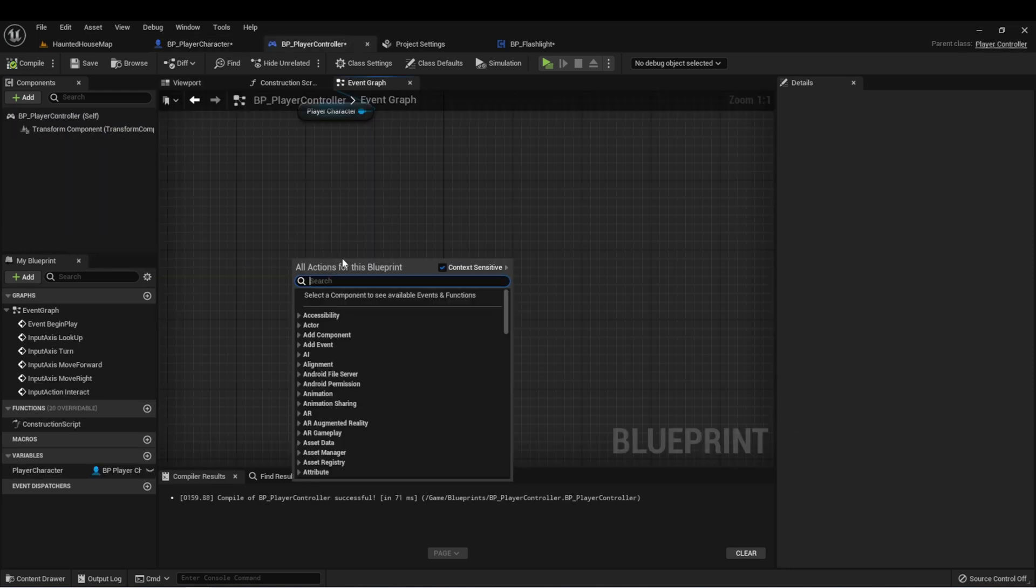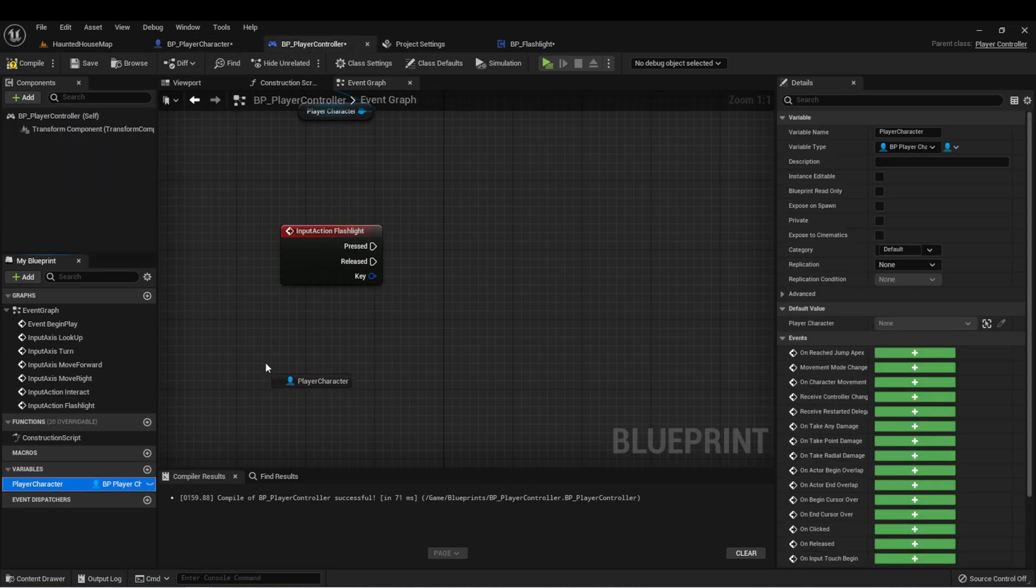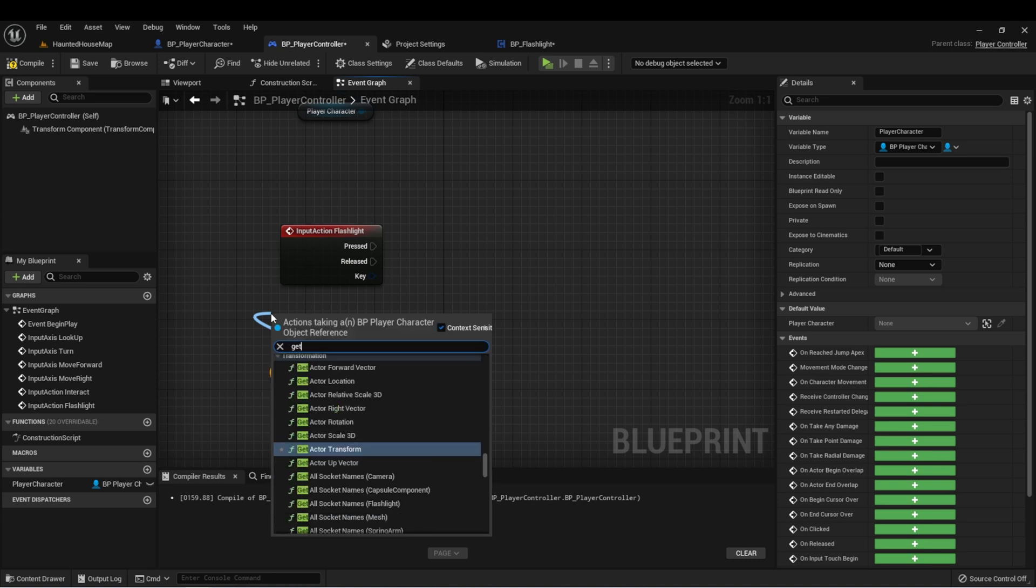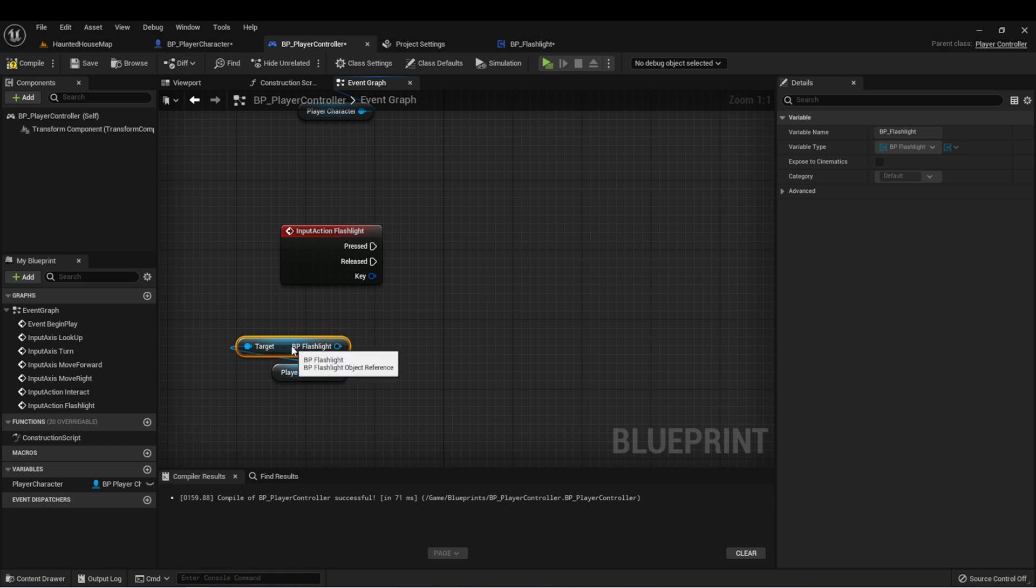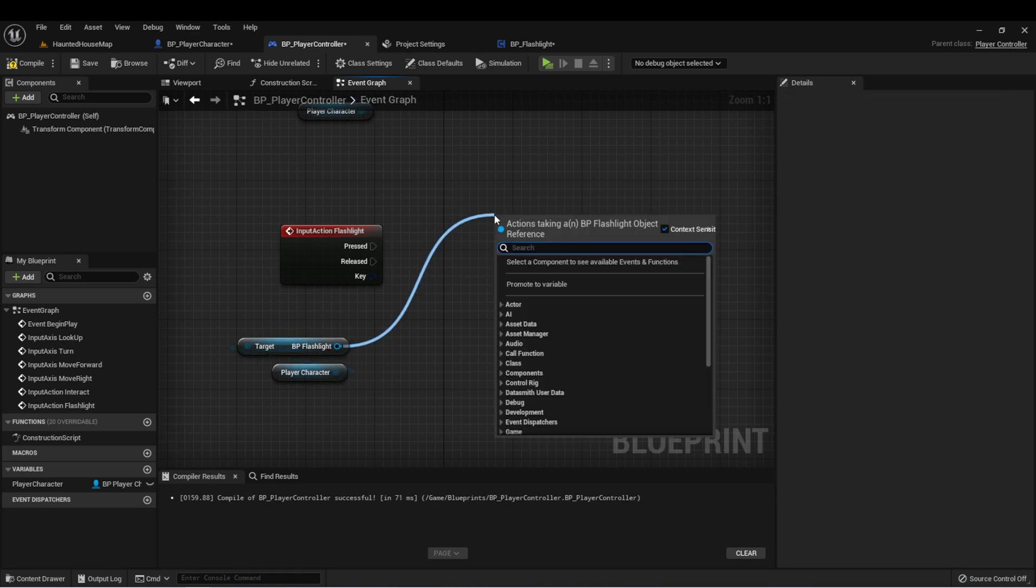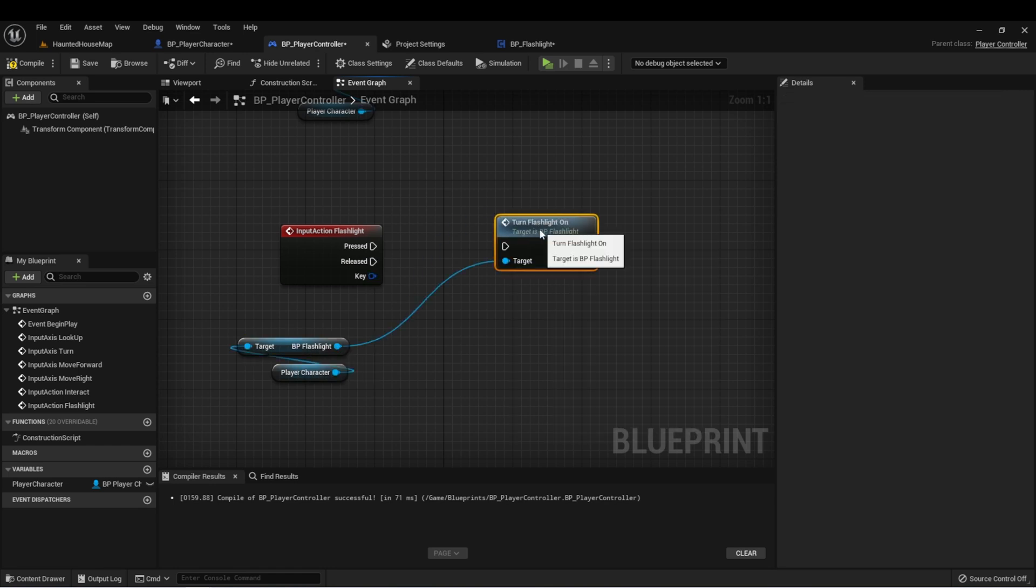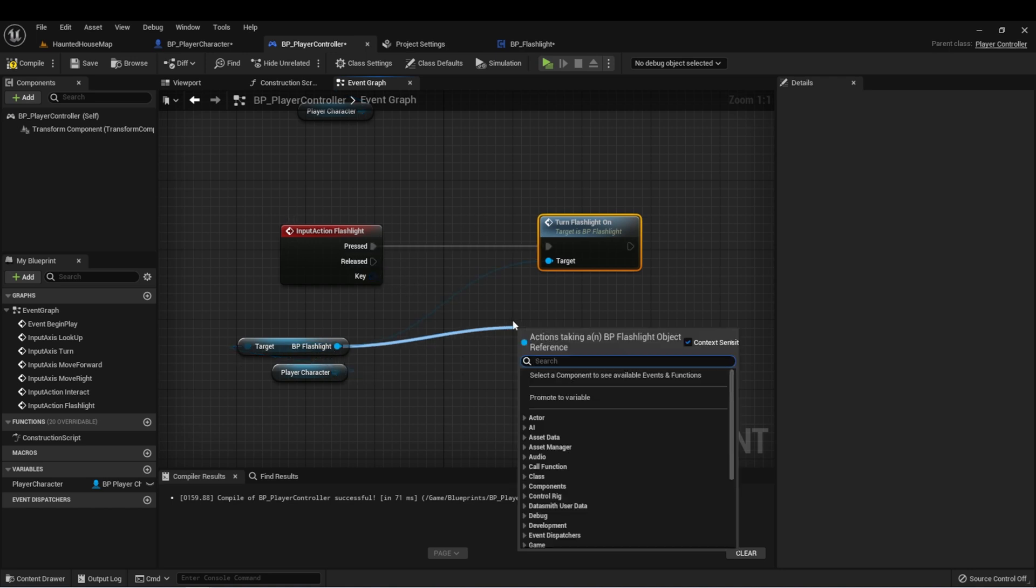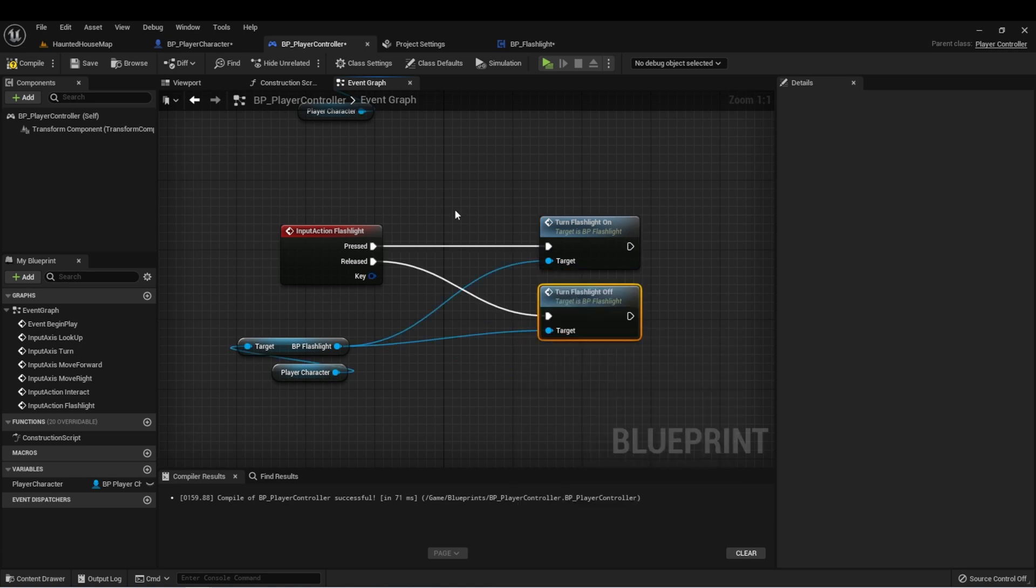Let's get our flashlight event. And then we'll get our player character reference, get the flashlight. And for this one we want BP flashlight, not the light itself. And we'll get turn flashlight on. And for now we'll hook up released to turn flashlight off. This means we'll need to hold the F key to show the flashlight, but we're going to use this just for testing for now.